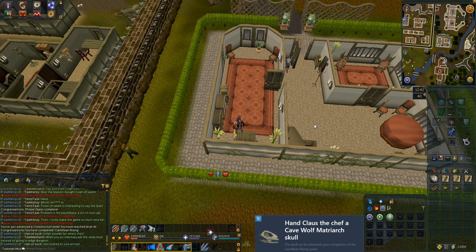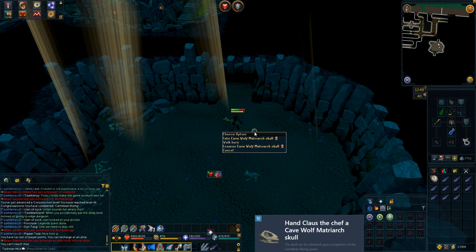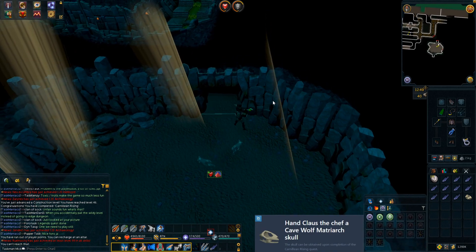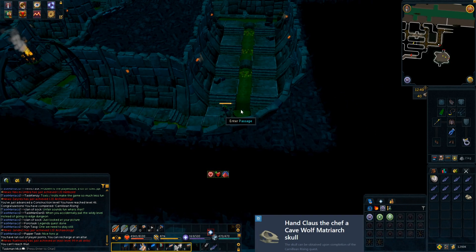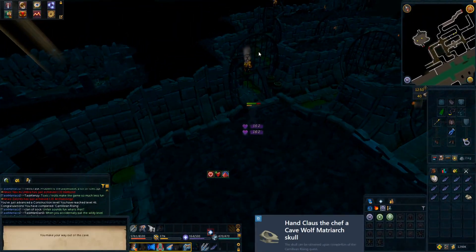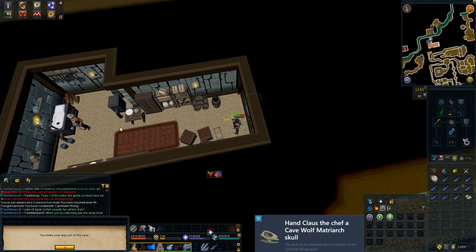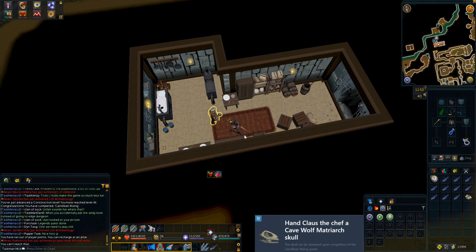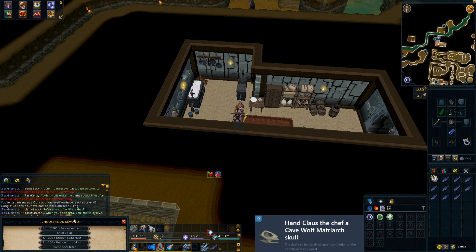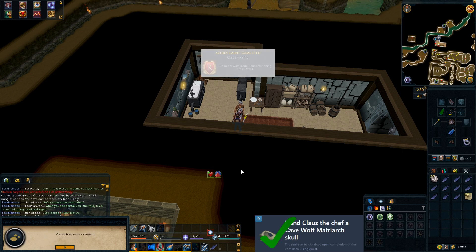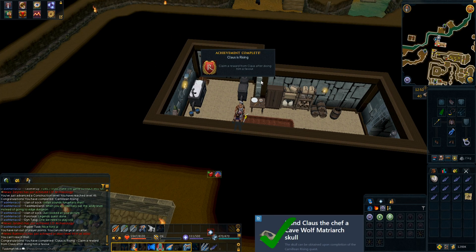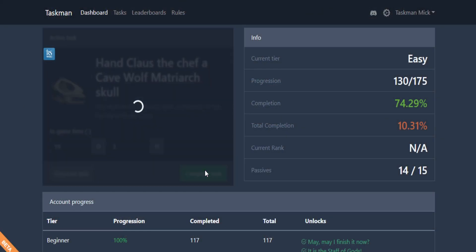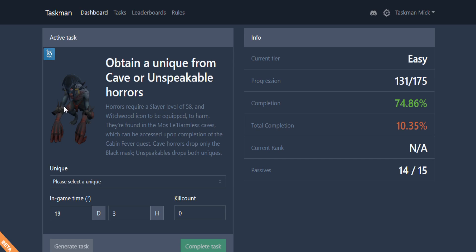Here I am defeating the wolf. Let's pick up its skull and then we'll go back to the chef now. That fight could actually be quite hard if you're under leveled and under geared. Let's hand this skull into him. We should get an achievement. What do we want? Pure essence, flax, dragon skull dust. We definitely want unicorn horn, so we'll take that. There is our achievement, and that is task complete.